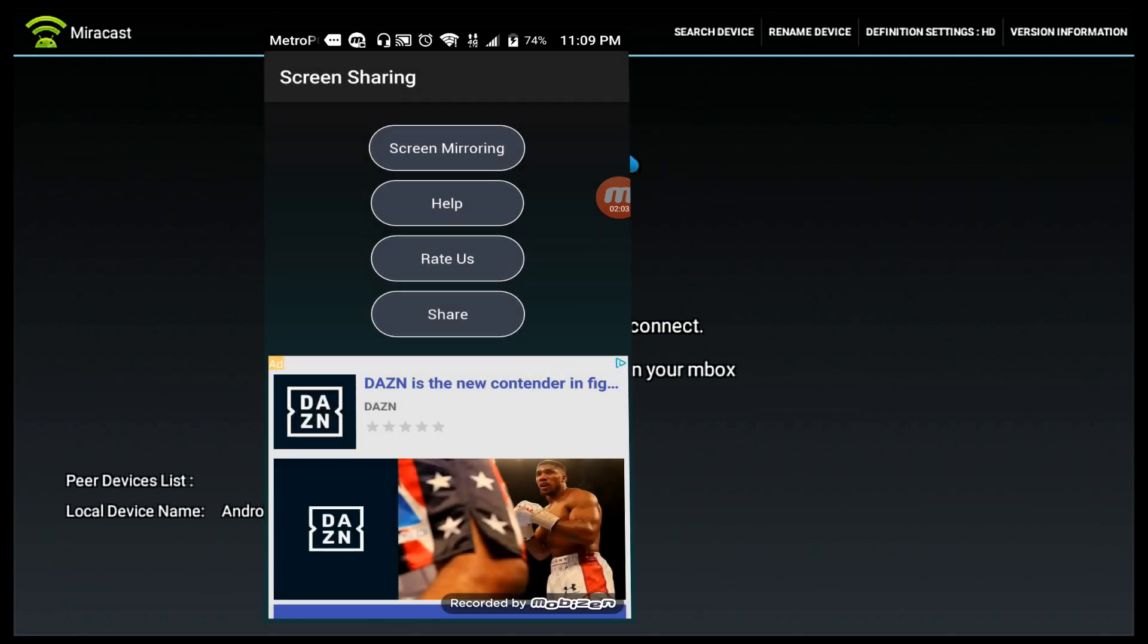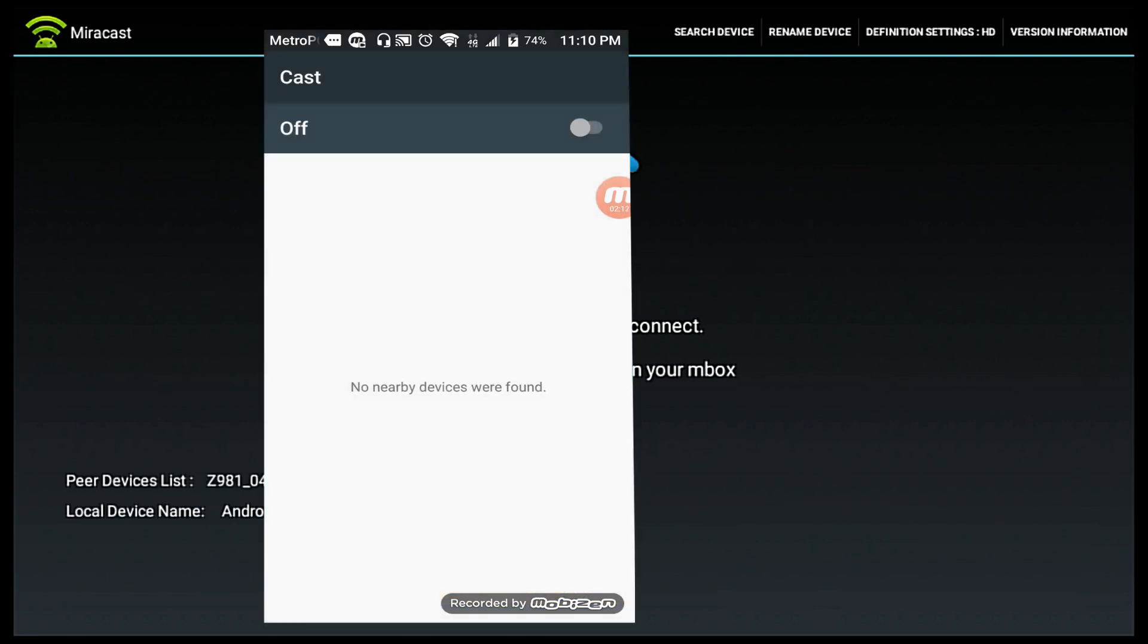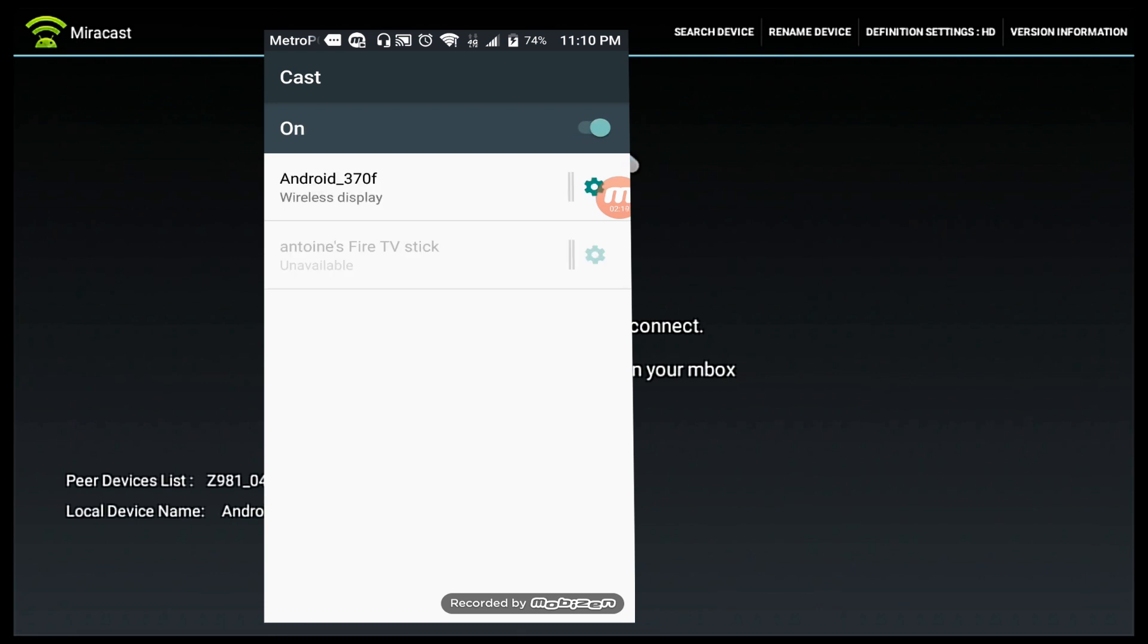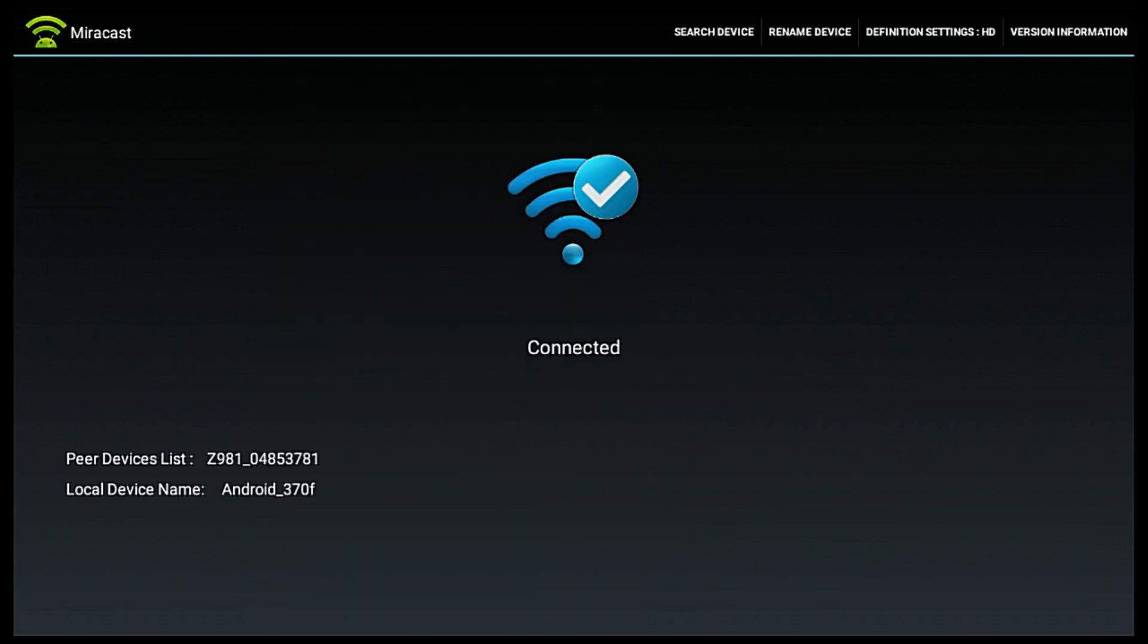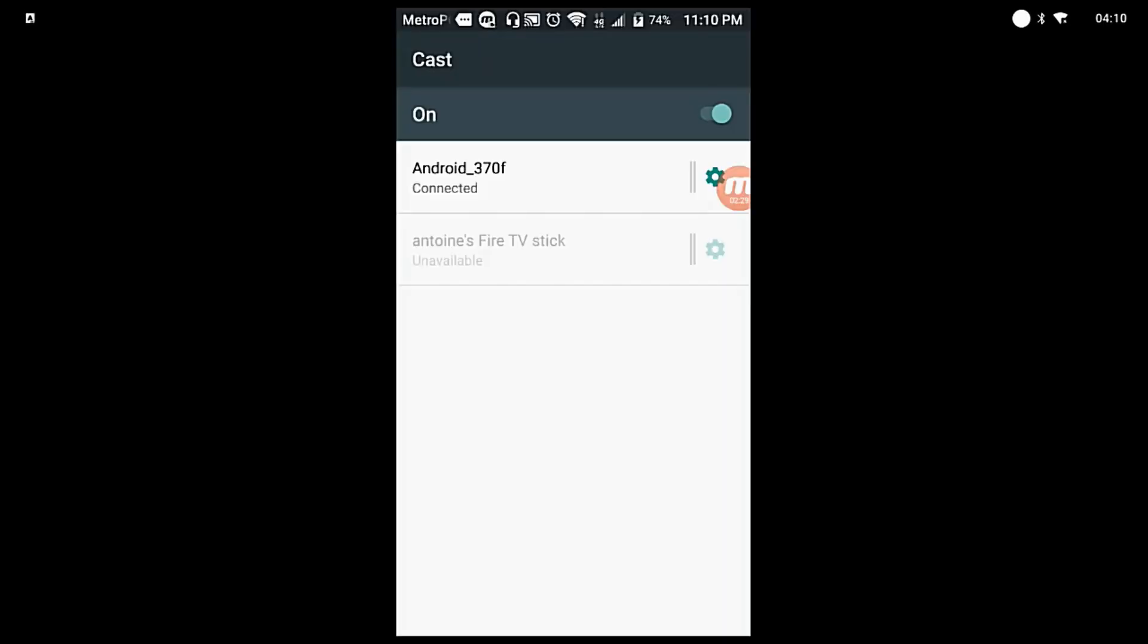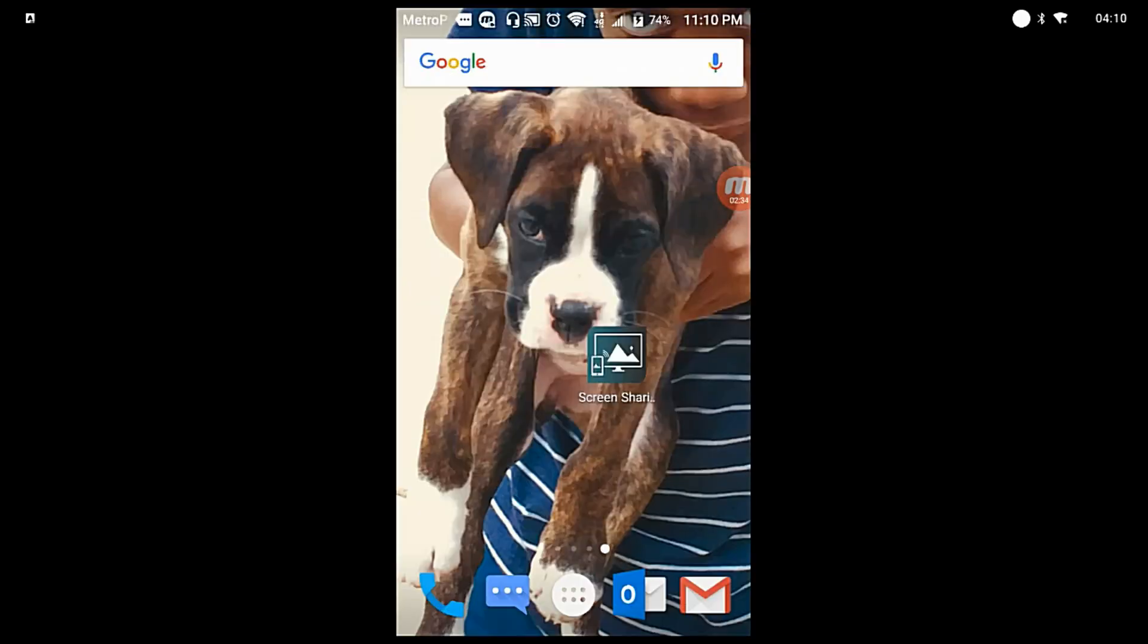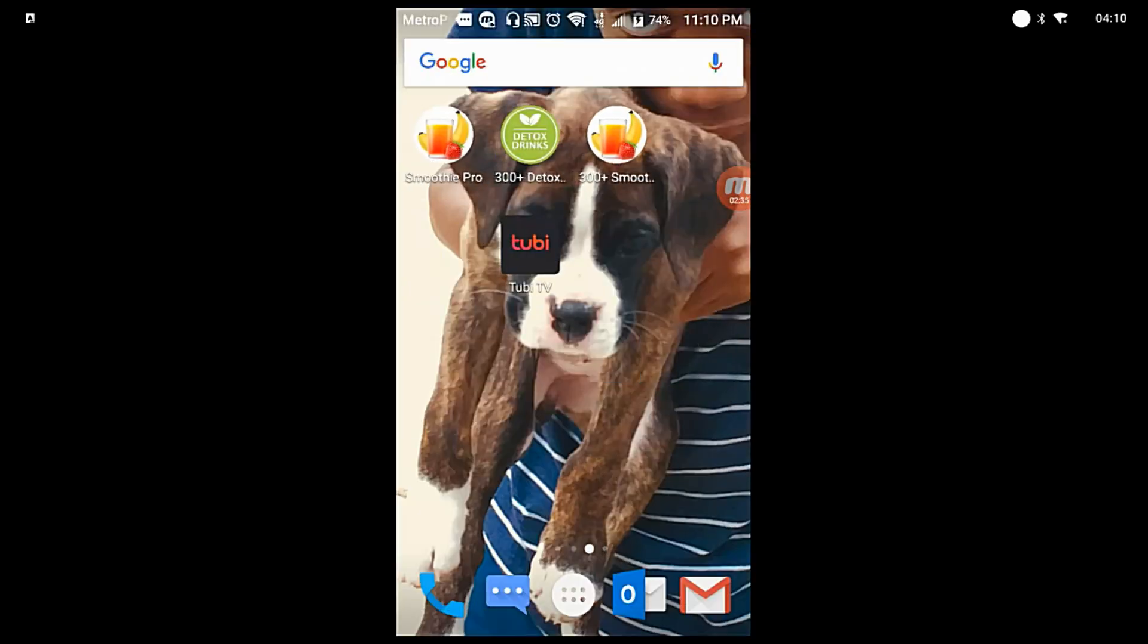Now let's go ahead and go to screen mirroring. I'm going to turn my cast on, and at the top that's my Android box 370 display. As you can see, we're connected. So let me go ahead and open my Tubi TV app.